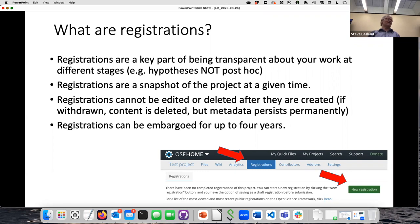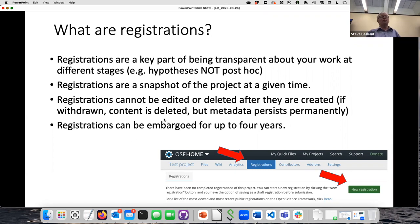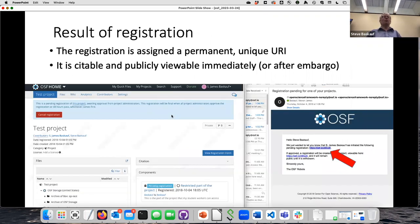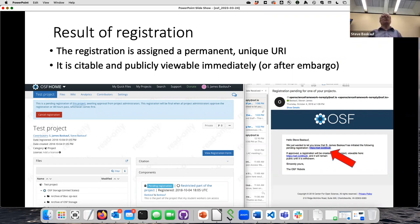If you're concerned about getting scooped by creating a registration while your project isn't public yet, you can embargo registrations for up to four years and make them available whenever you're ready. The registration itself is assigned a permanent unique URI, meeting persistent identifier criteria. It's also citable immediately if you want — if you have preliminary data you want to make available you can do that, or you can embargo it.